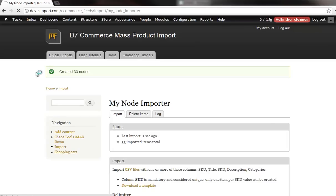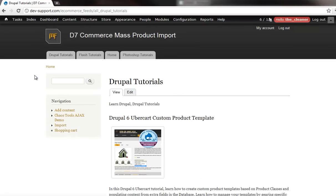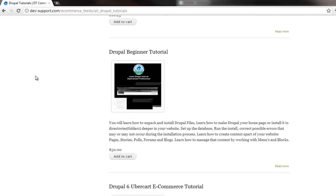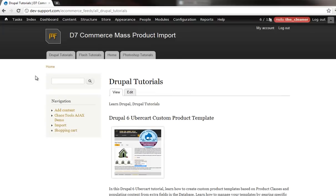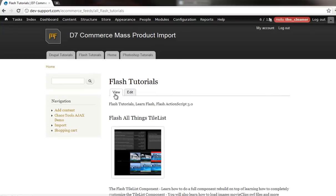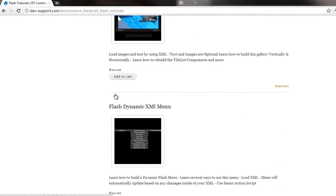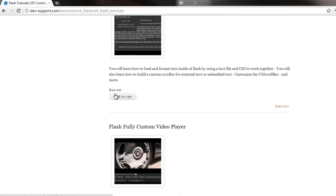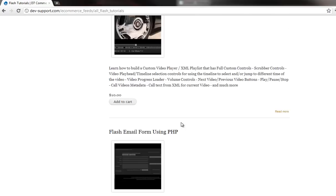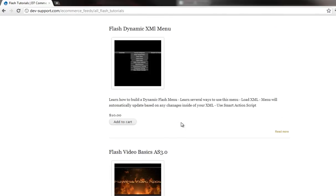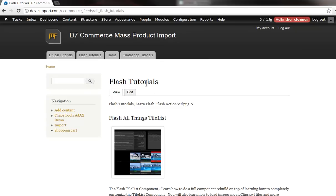If I hit one of these tabs up here, it'll show us the list of Drupal tutorials. All populated and pretty. Head into the Flash one. All populated and pretty. And we've got obviously several pages of these.